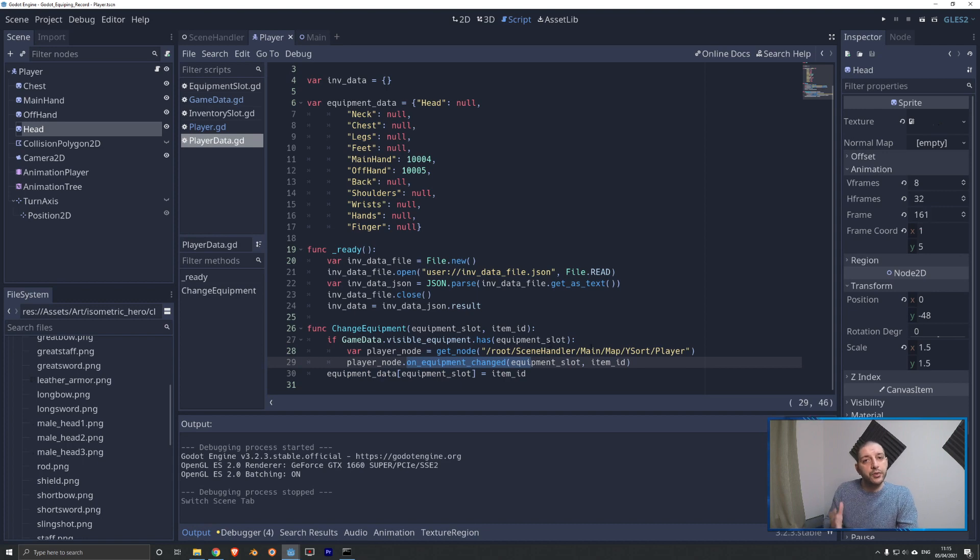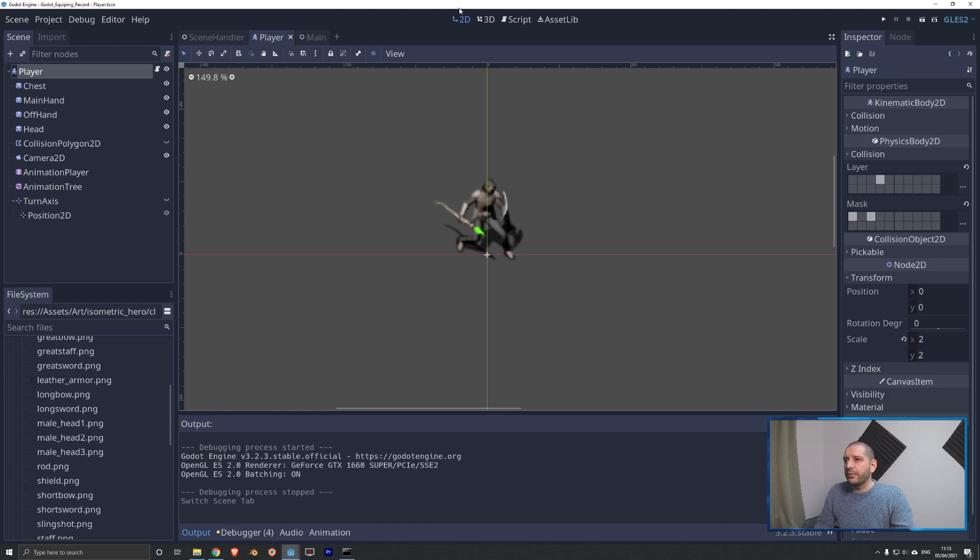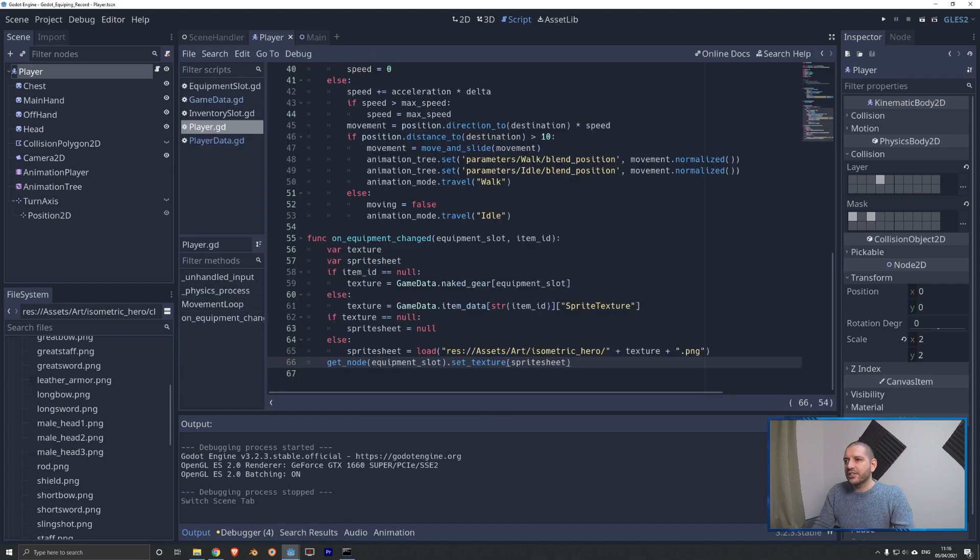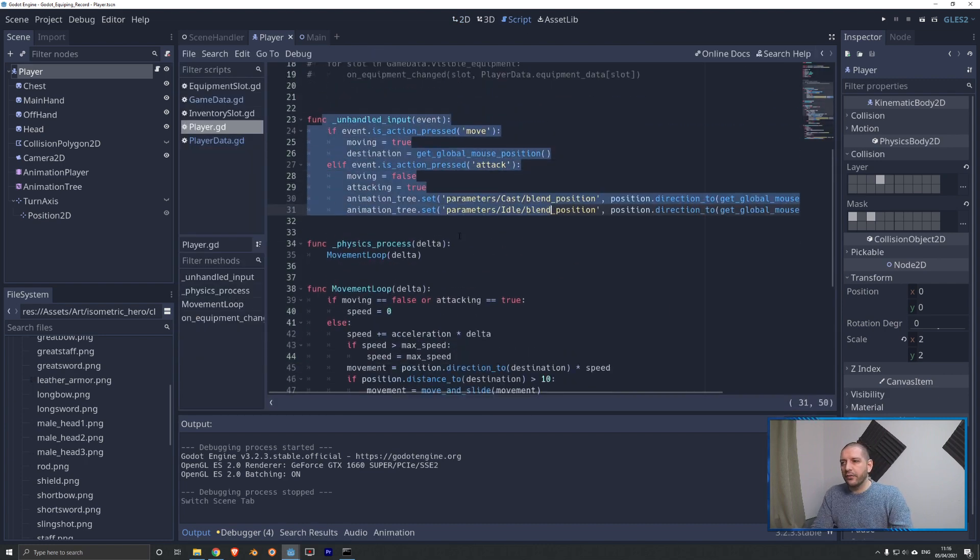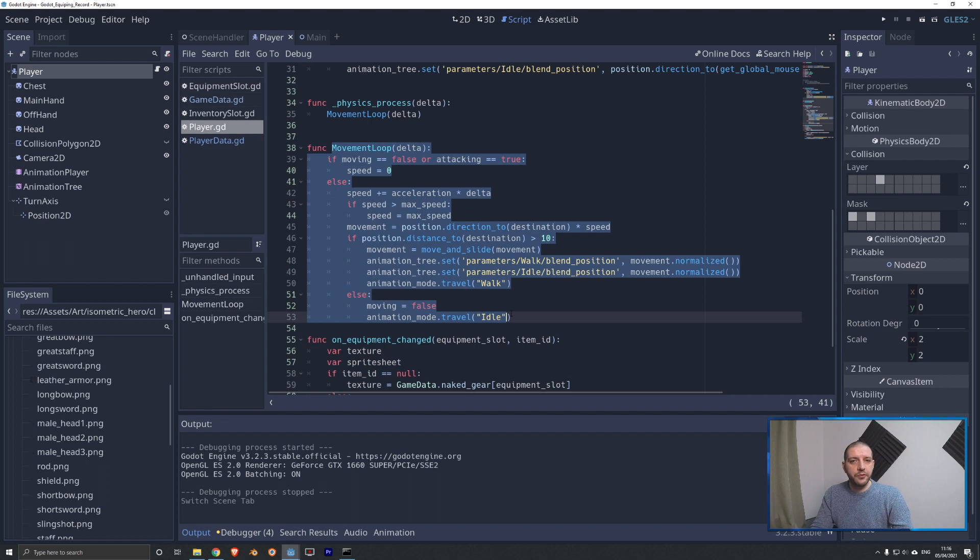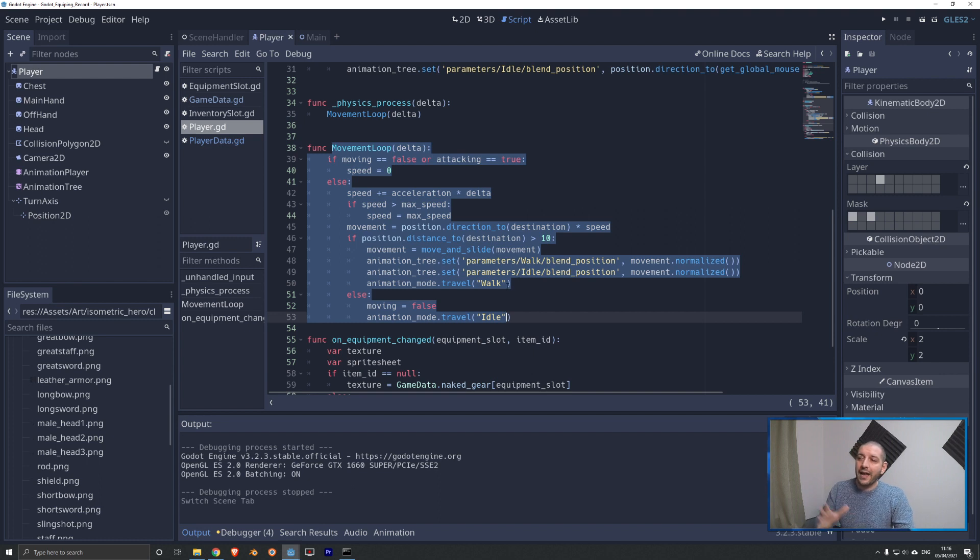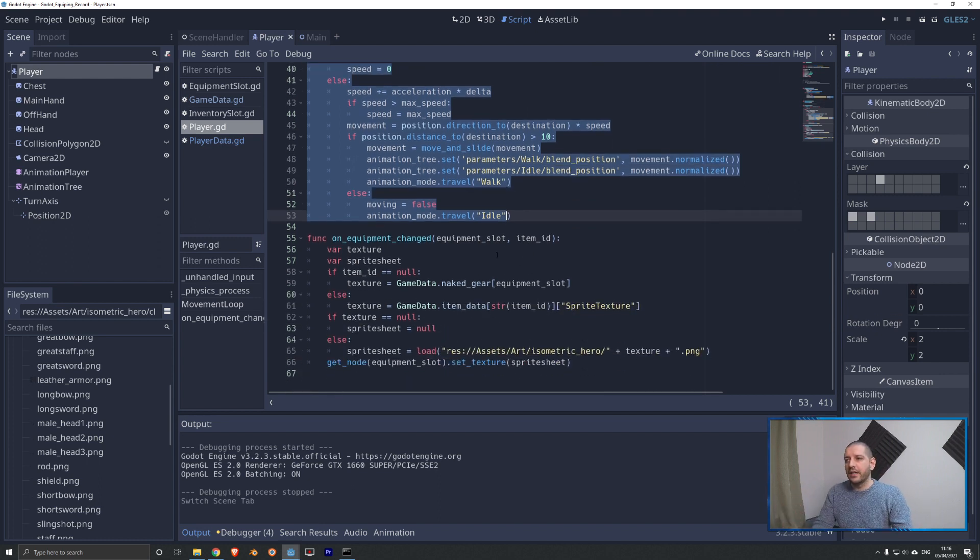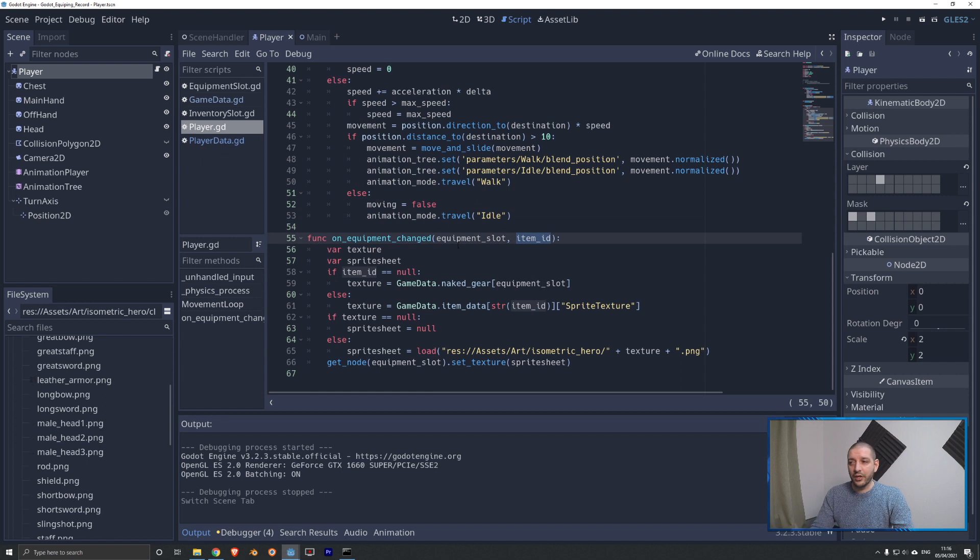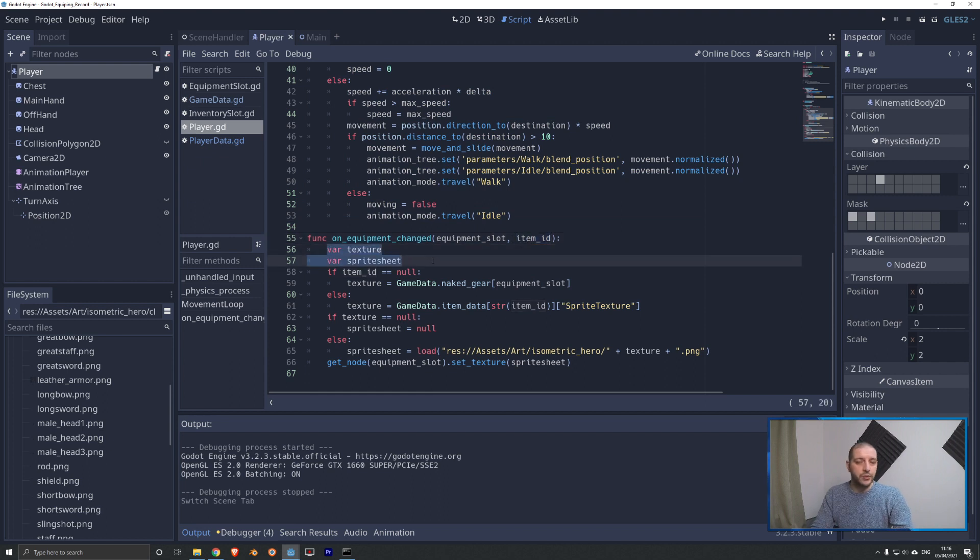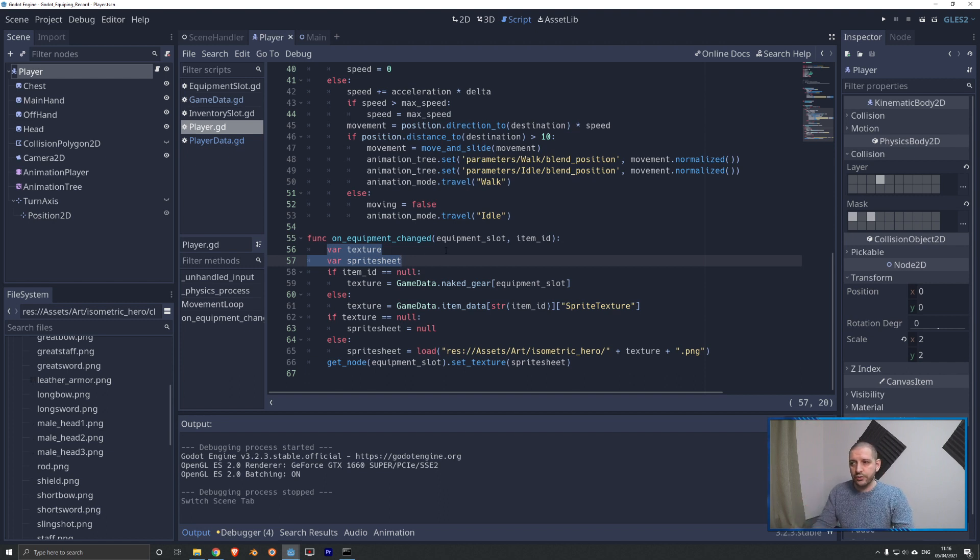So now, whenever we're changing equipment, by changing those three lines, we are running on our singleton, the change equipment function. And that is going to call the player nodes to actually visually make that equipment change. So now switching over to the code of the player. This is the code that sits on the kinematic body of the player scene itself. Here we have our unhandled input and the movement loop with various animations calls. This is all from the tutorials I've linked in the description below. You probably already have this or something similar, and otherwise you can look those videos up.